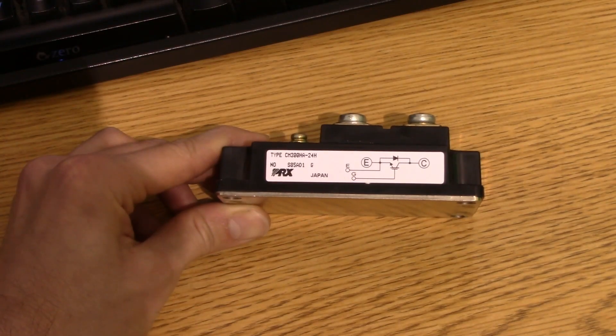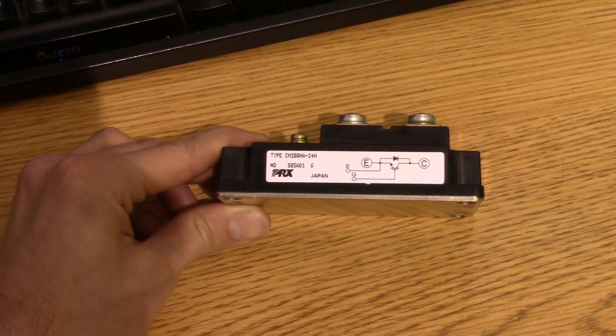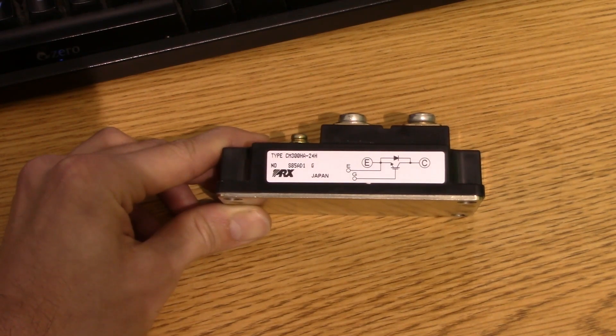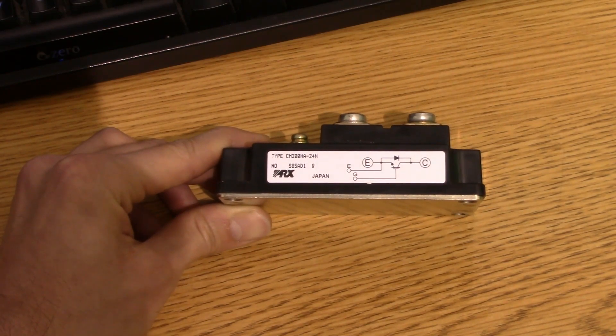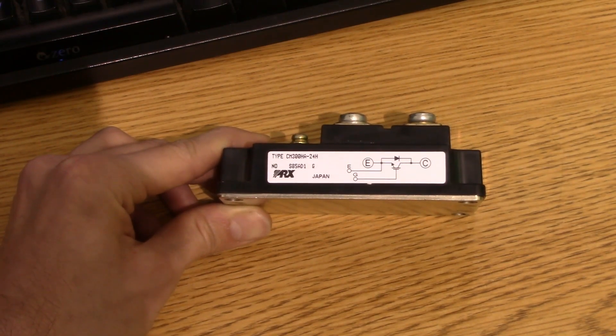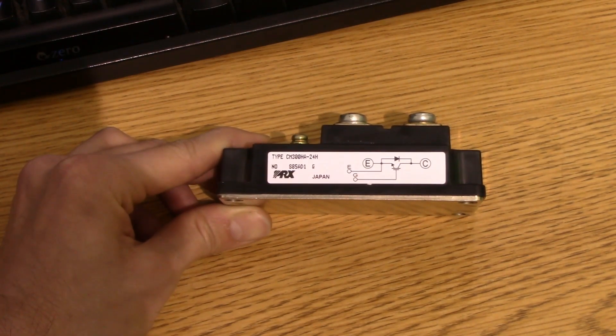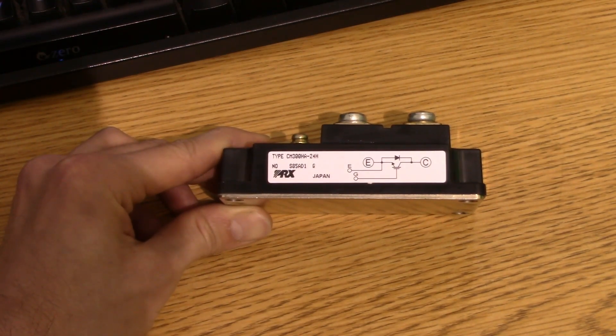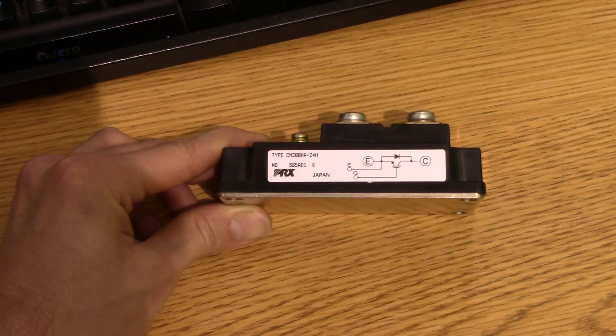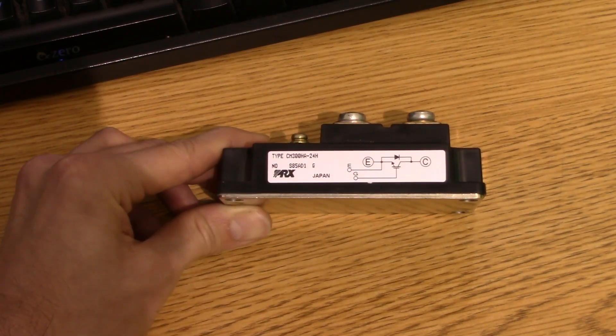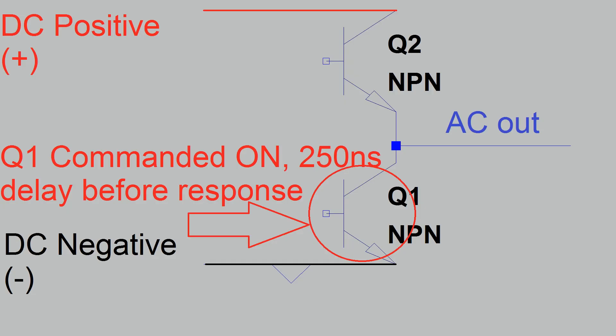That doesn't necessarily mean that if you have zero dead time there's going to be a problem because there's other things to consider. But what it does mean is there's a time delay of 250 nanoseconds, not very much, when you tell it to turn on before it actually starts responding.